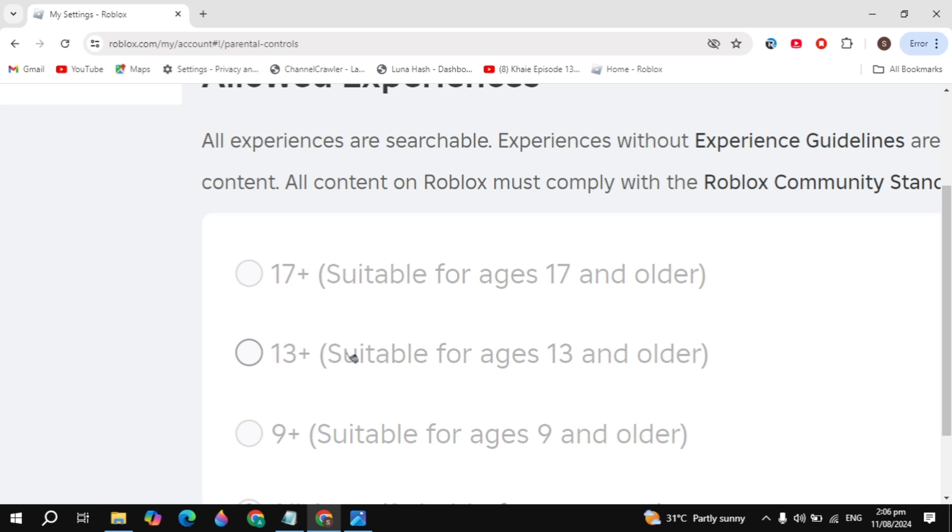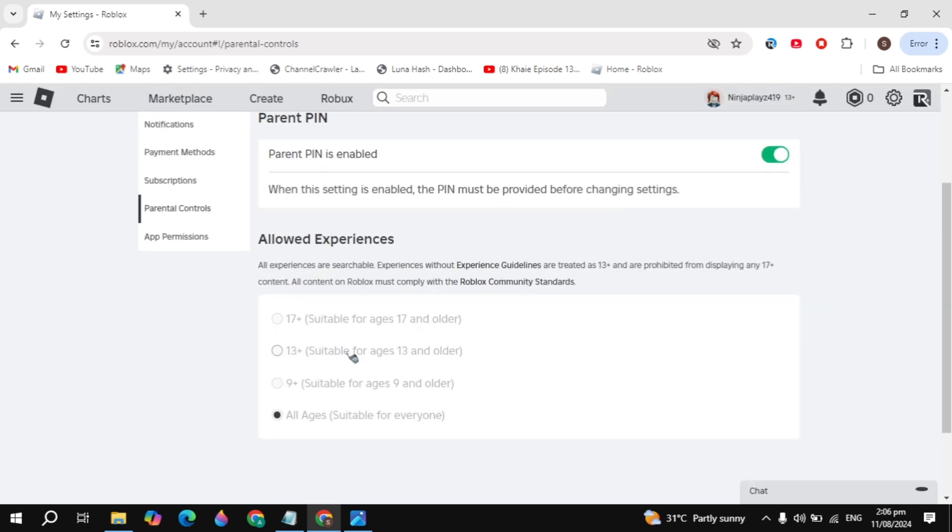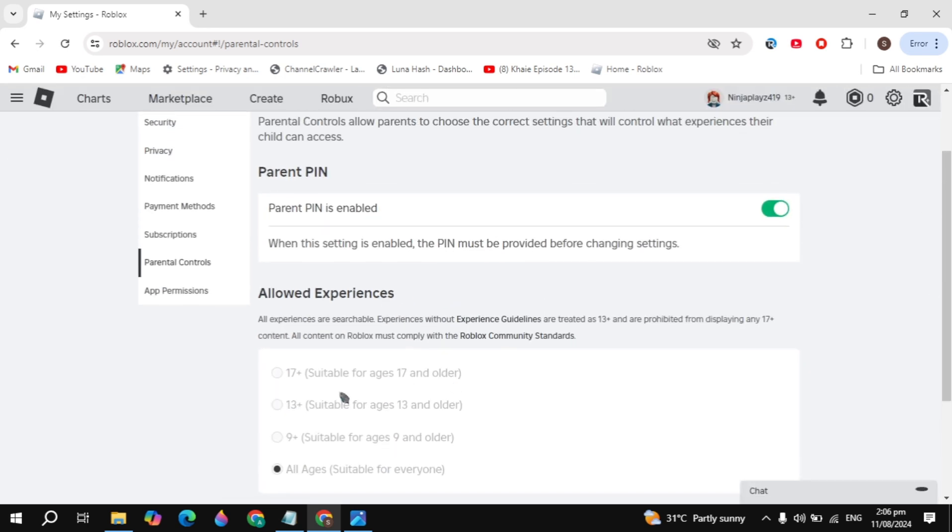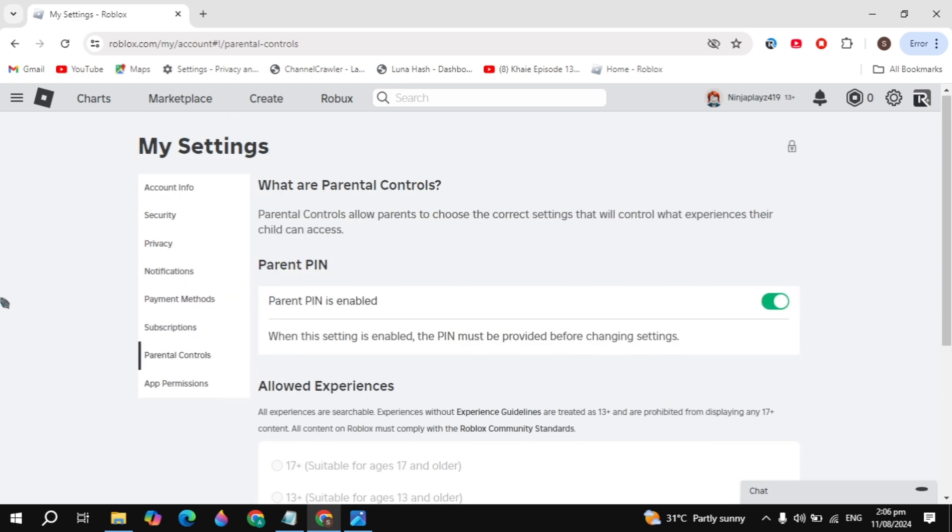And after that, now you can go back and try to create the server. And I hope this video is helpful for you and your problem is definitely fixed.